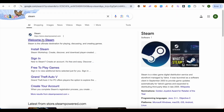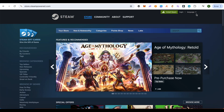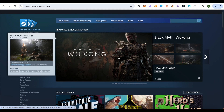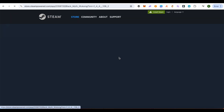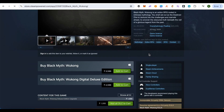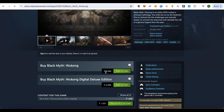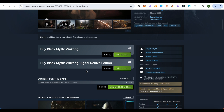First of all, open up your browser and search for Steam. After that, open it up, download Steam, and you can also create your account. You can see over here that Black Myth Wukong is available.